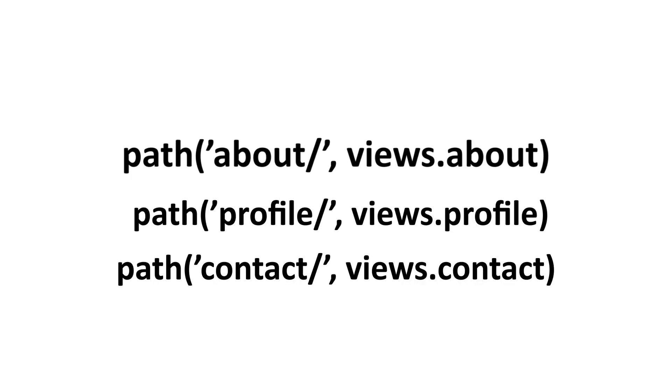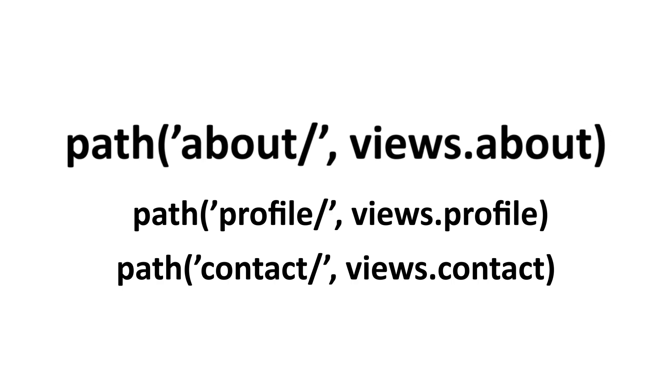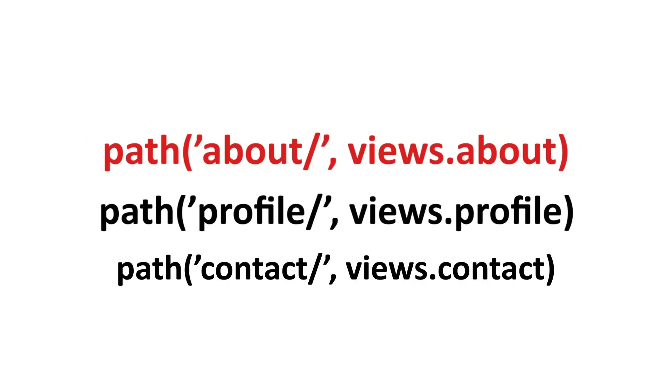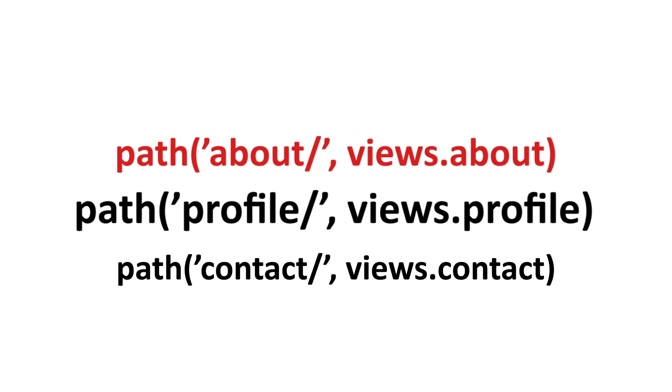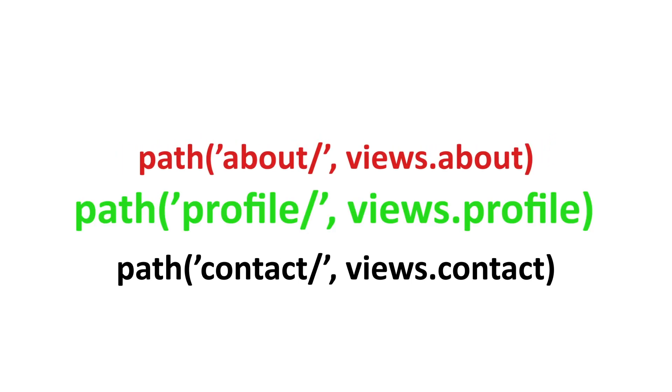The first one is 'about', right? Now it will ignore it because we are not looking for 'about'. We are looking for 'profile'. Then it comes to the next line and checks another URL pattern where it is 'profile'.